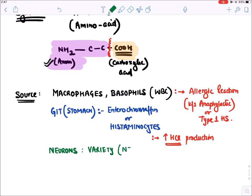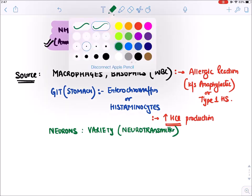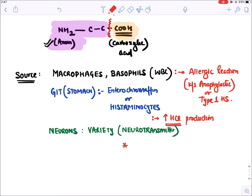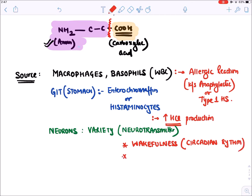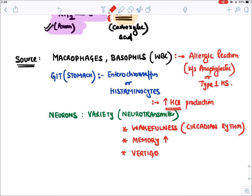Histamine is also present in neurons, especially in the brain, where it acts as a neurotransmitter. In the brain it maintains wakefulness and the sleep-wake cycle (circadian rhythm), is a component of memory and generally improves memory, and is also responsible for vertigo effects in the inner ear.